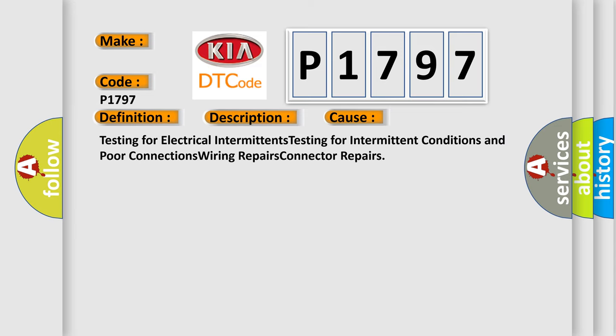Testing for electrical intermittents, testing for intermittent conditions and poor connections, wiring repairs, connector repairs.